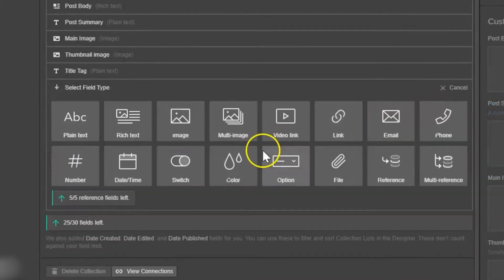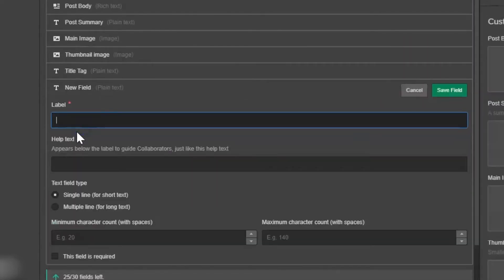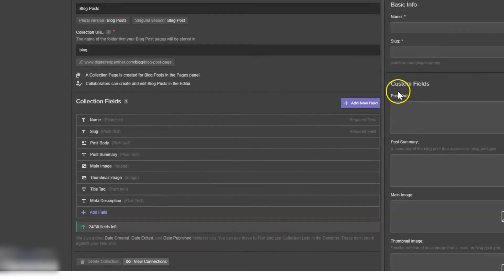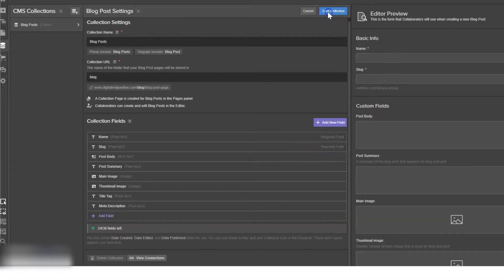Add a new field, plain text, meta description. Save the field and save collection.